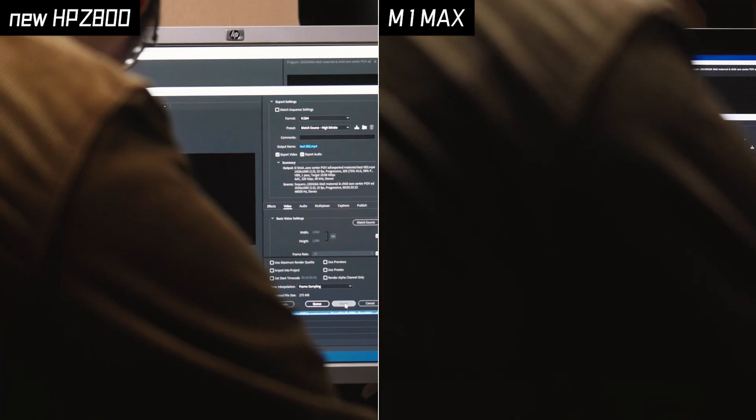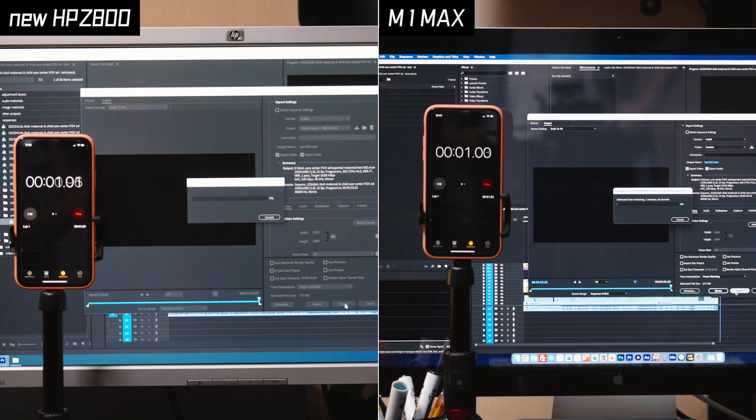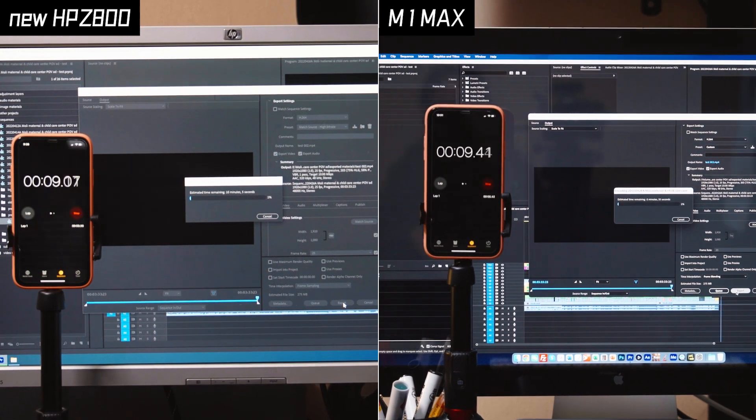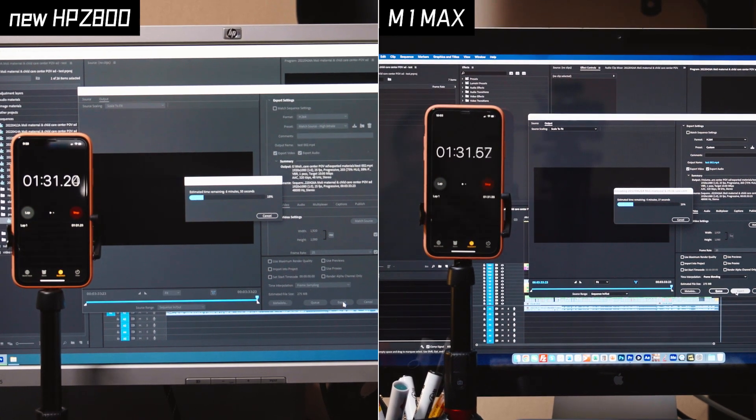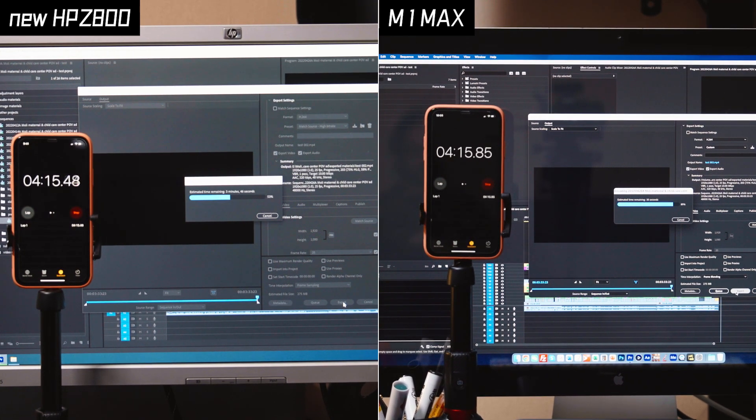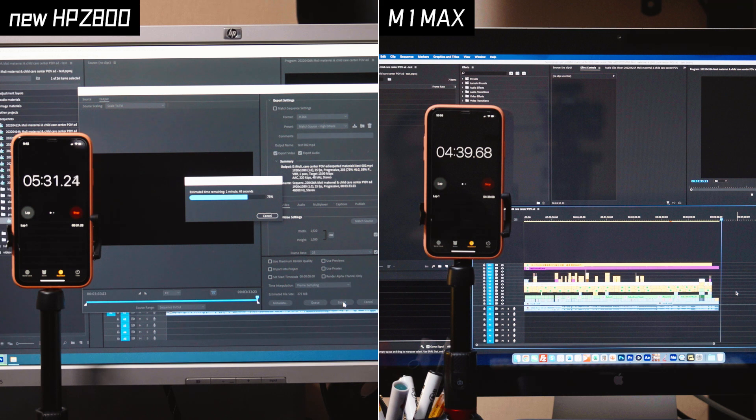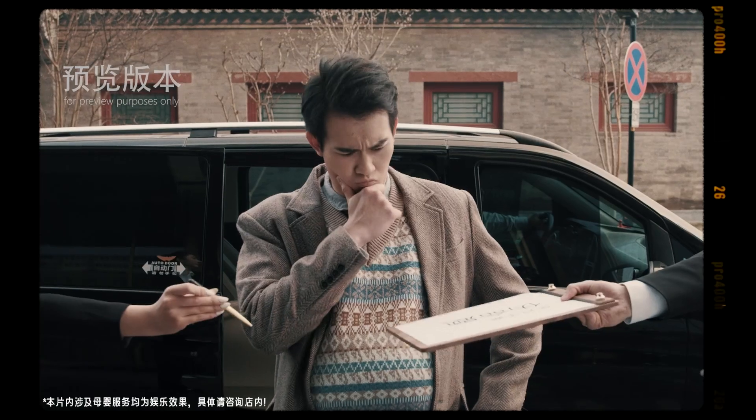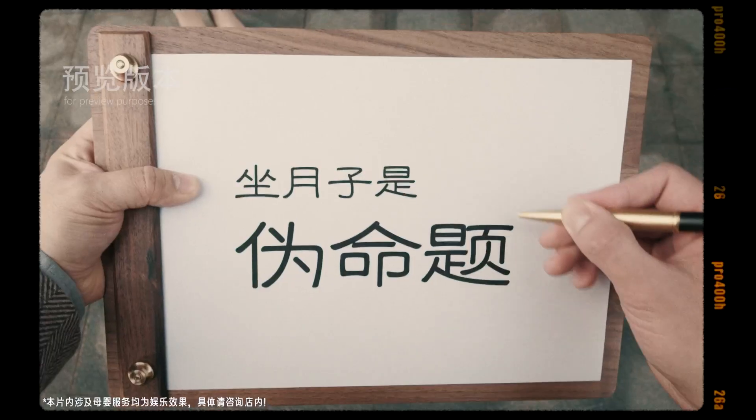And now let's compare it with the M1 Max. Of course M1 Max is faster, that wasn't a surprise. But guess what, the M1 Max gave us a surprise. And when we take a closer look, we can see that there are some corrupt frames in the final export.